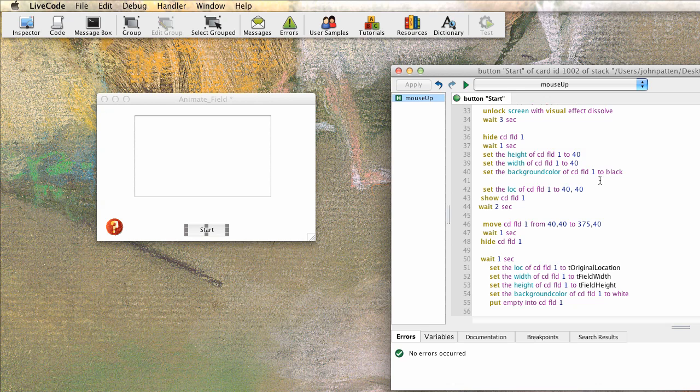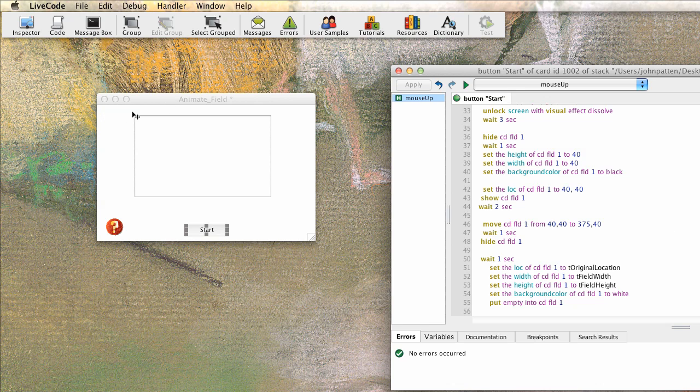And then what we do in this script is we're going to move that card field or move that object from its starting place of 40, 40 to 375, 40. So it goes all the way over here to 375, 40, right? It stays in a straight line because it's not going down any. It's just going over to the right. And then we're waiting one second.